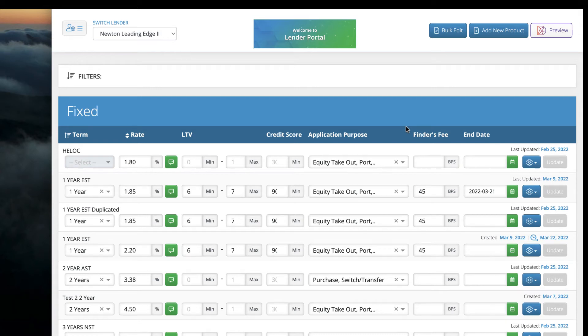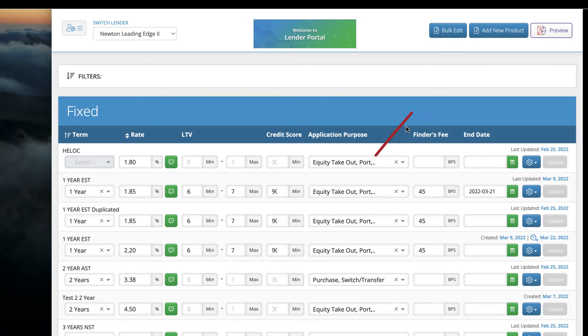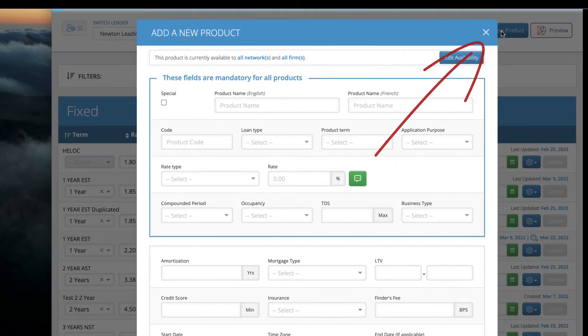Lender Portal makes it a snap to promote specials and exclusive products geared specifically to your target brokerages. To create your new special product, click Add New Product.